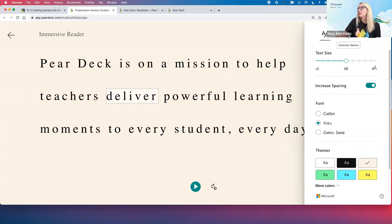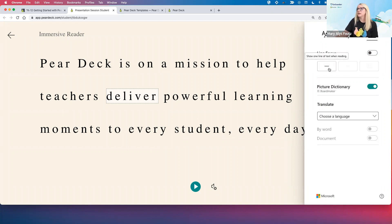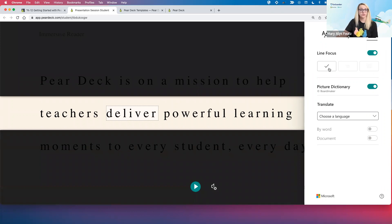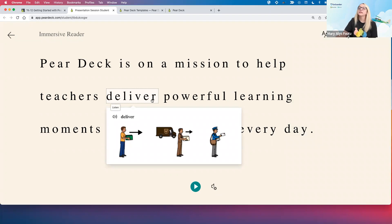But that's not all — there's even more. The next option has grammar, so if you're working on syllables or parts of speech. And last but not least, we have our reading preferences. This has a line focus option — great for students struggling with ADD or ADHD, or your littles who are still reading word by word and line by line. We have a picture dictionary, also great for littles or any student building vocabulary. If you click on some of the words when it's toggled on, you get a visual representation — a picture to help you understand what that word means.